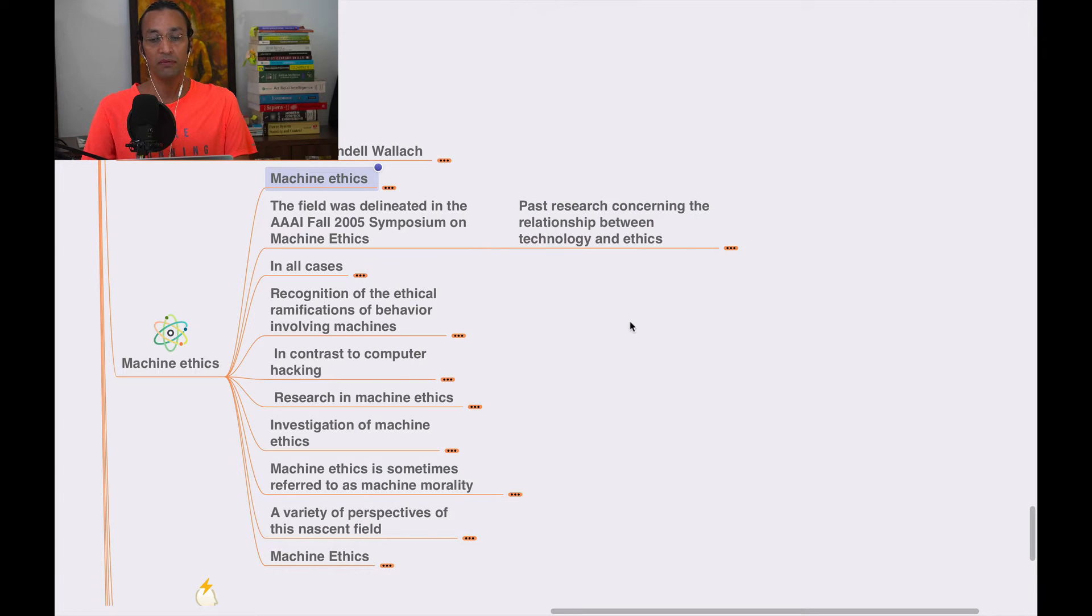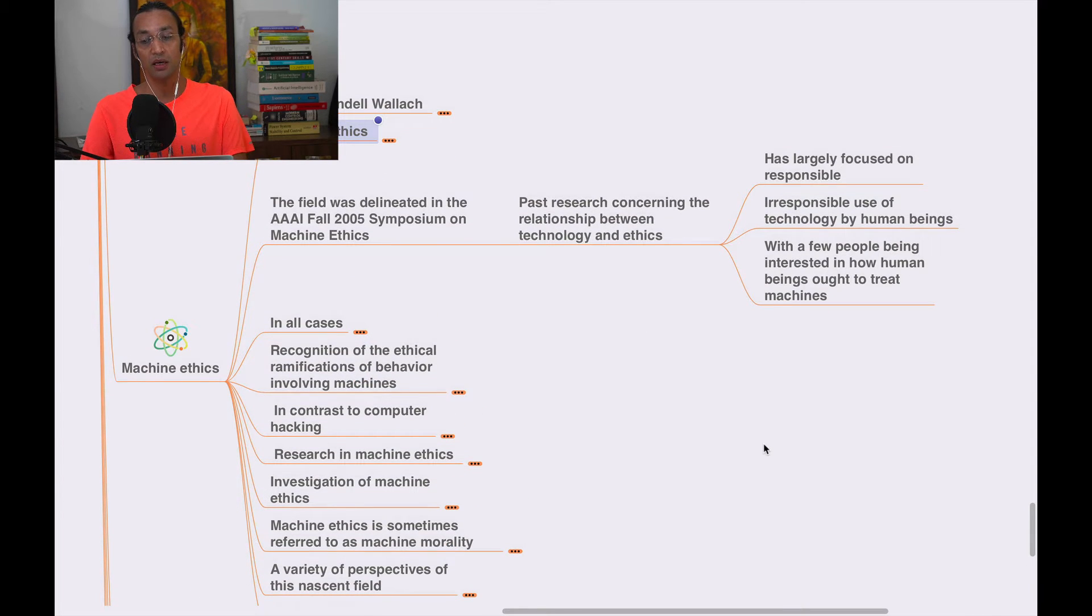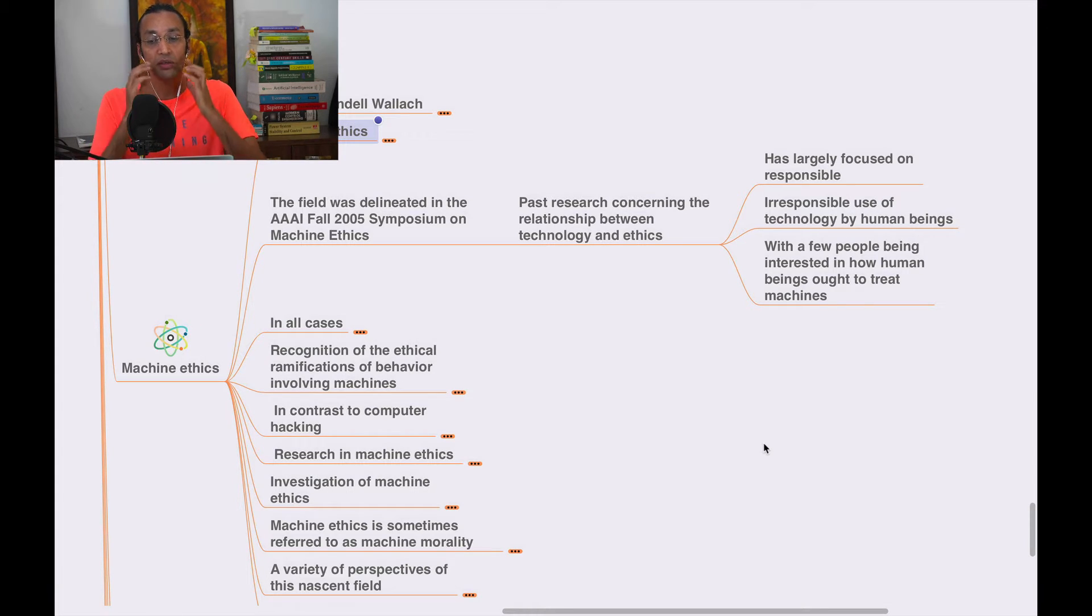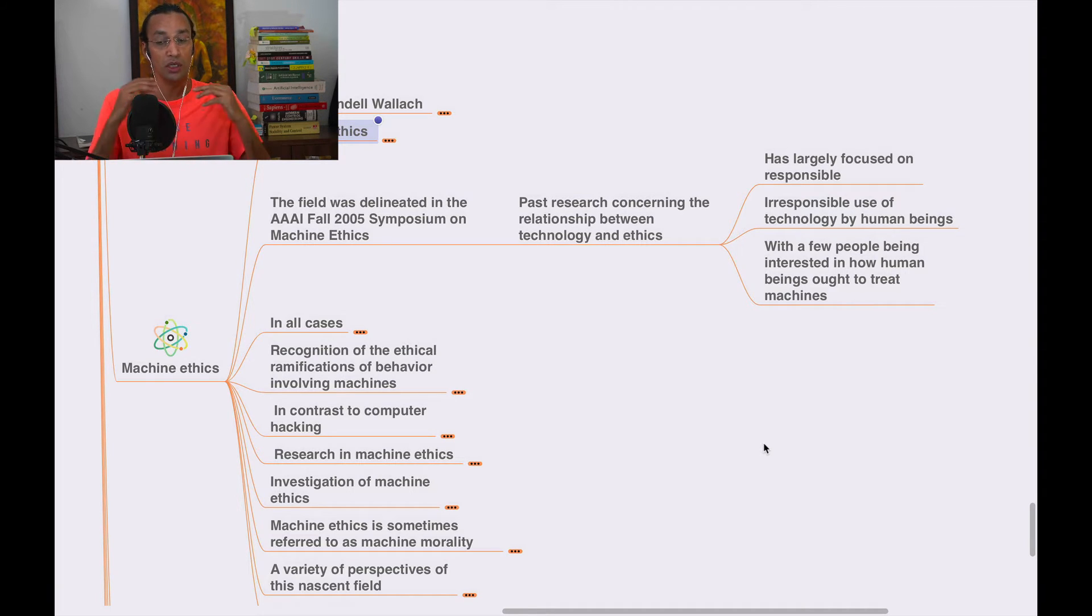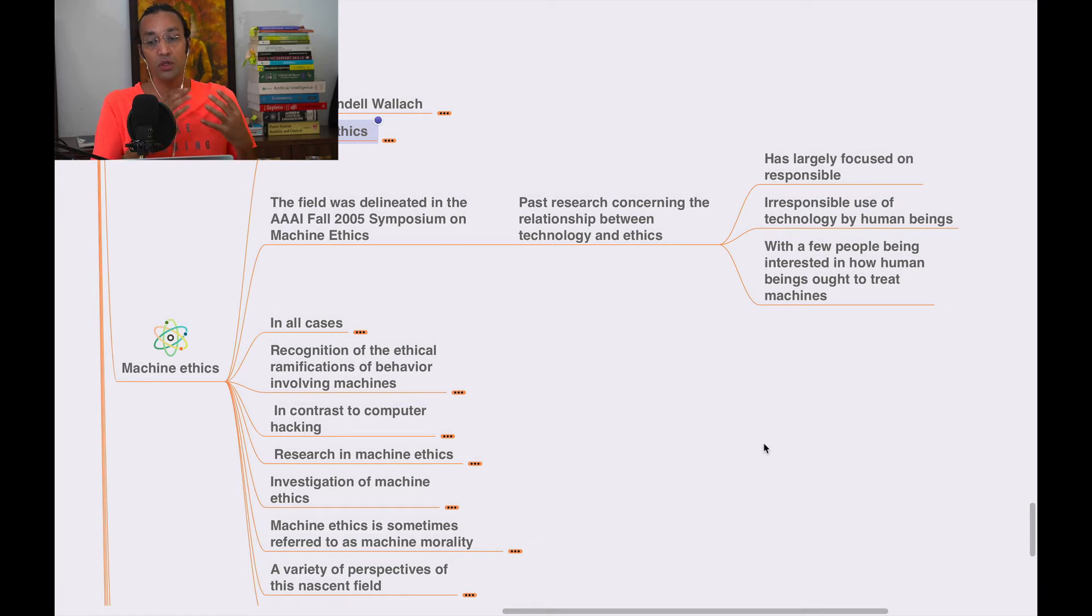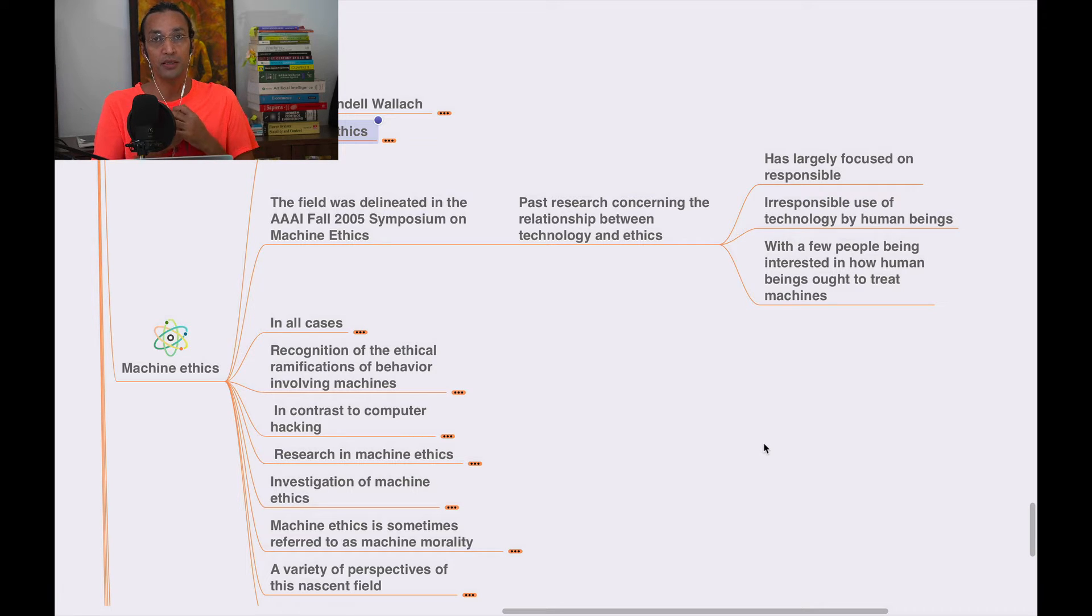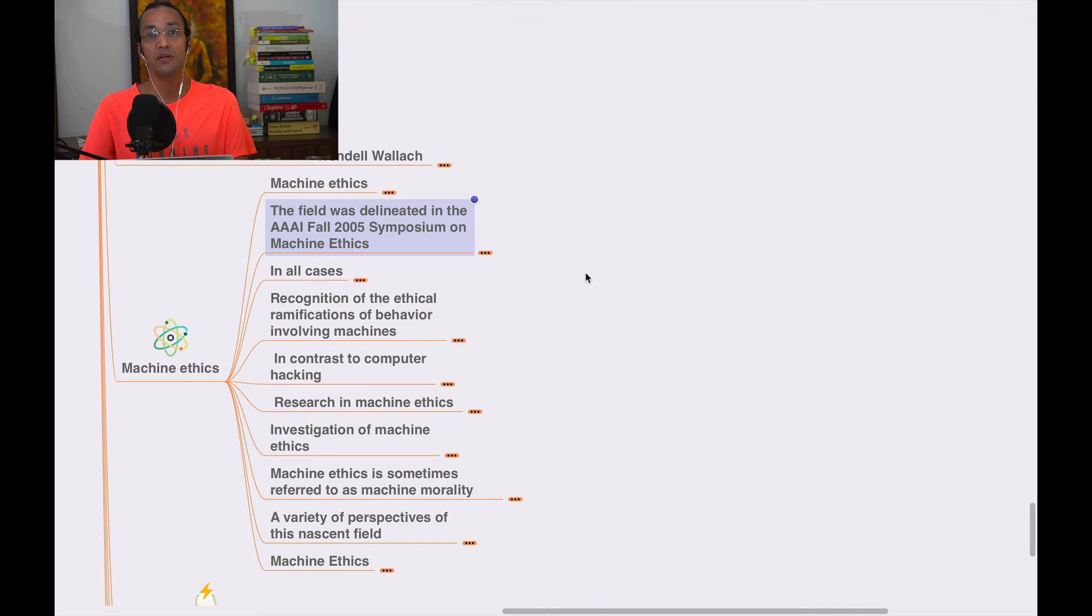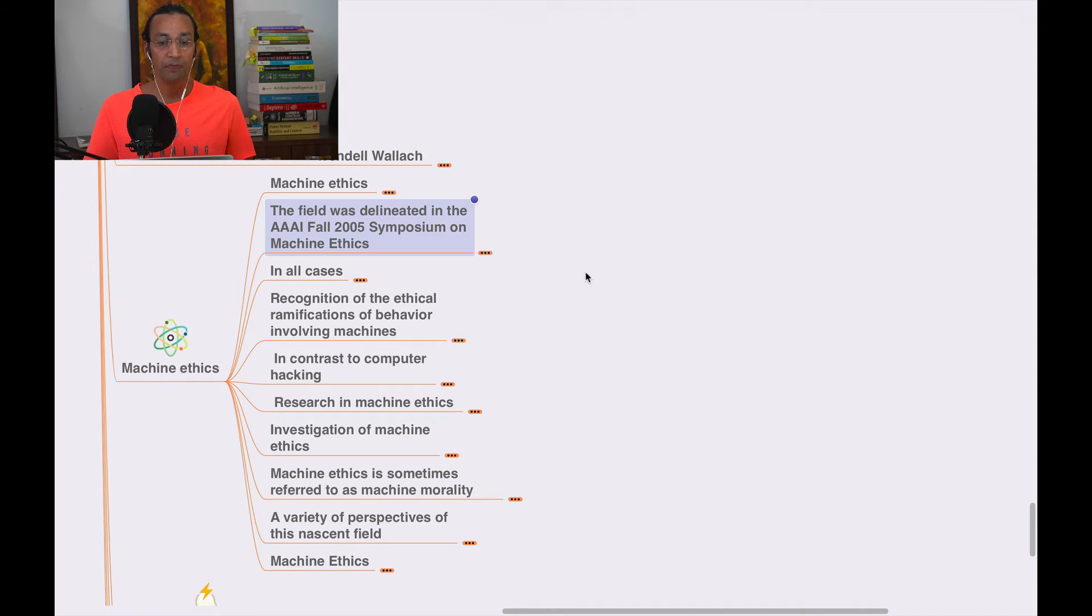In AAAI 2005, machine ethics was largely focused on making machines responsible and the responsible use of technology by human beings. Human beings should be responsibly using all these machines, AI, robotics, and algorithms. It was already discussed in the AAAI conference, which is an AI conference at the world level.